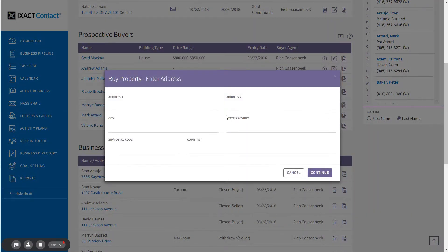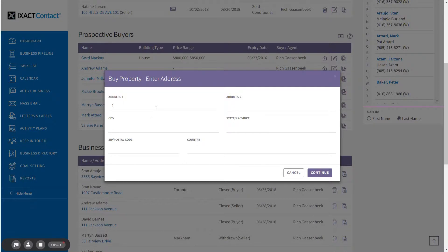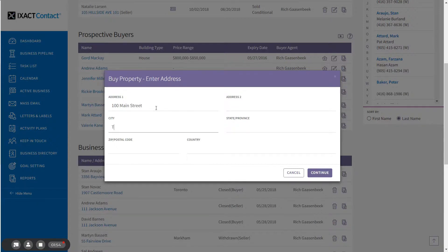First, a pop-up appears for the entry of the property address. Fill in the address and click Continue when done.